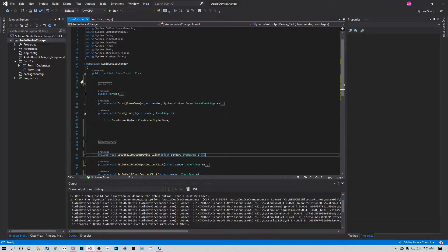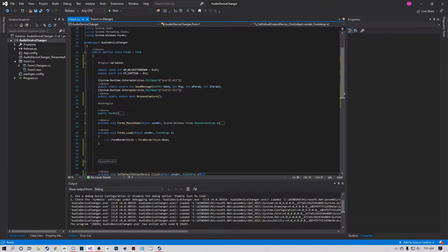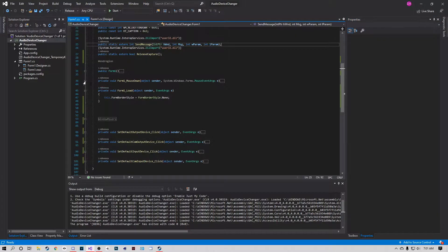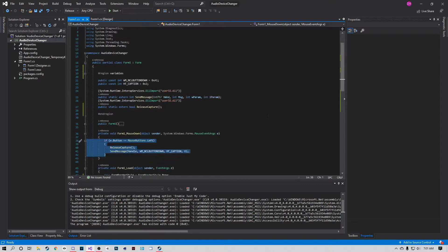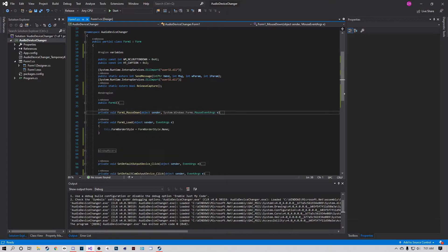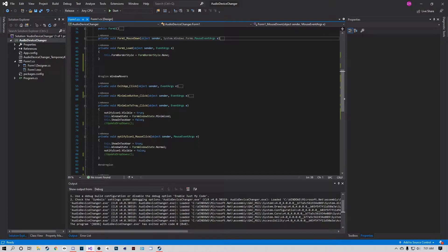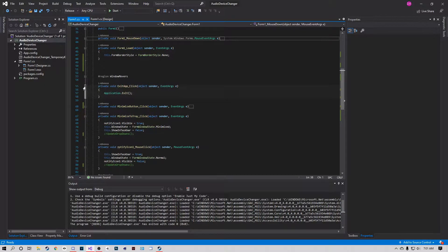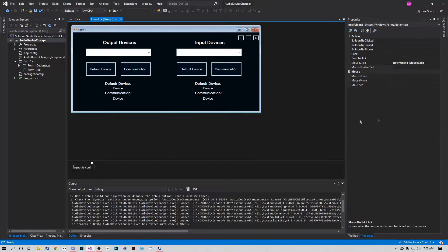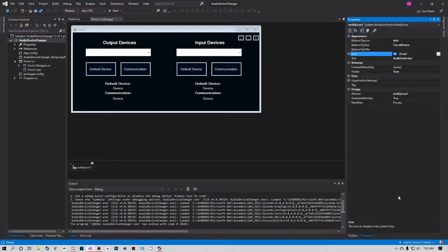First, the window controls. To allow dragging, create a Form MouseDown event and add the code that tells the form to drag when triggered. For the actual window control buttons we have Exit App, which is pretty basic, Minimize, which is also basic, and then Minimize to Tray with a NotifyIcon mouse-click handler. When you add a tray icon, make sure it has an actual icon assigned, otherwise it won't show up in the system tray.